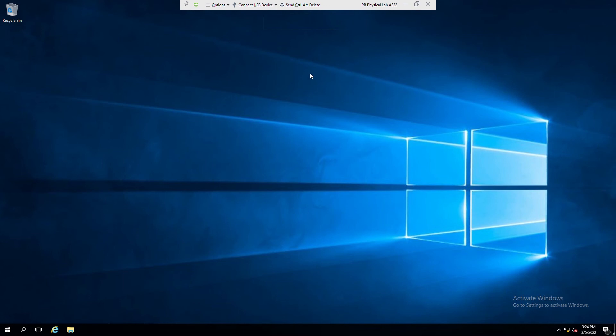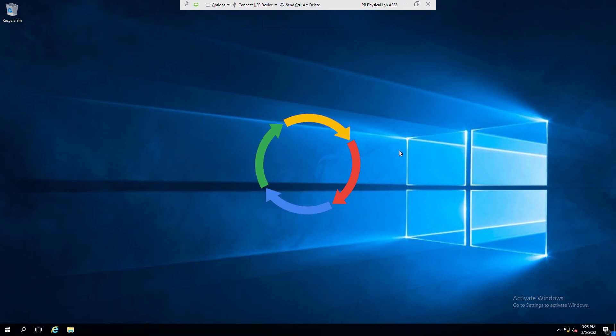So VMware tools installed some drivers as well as it installed some utilities in the guest OS. I can exit from this full screen.